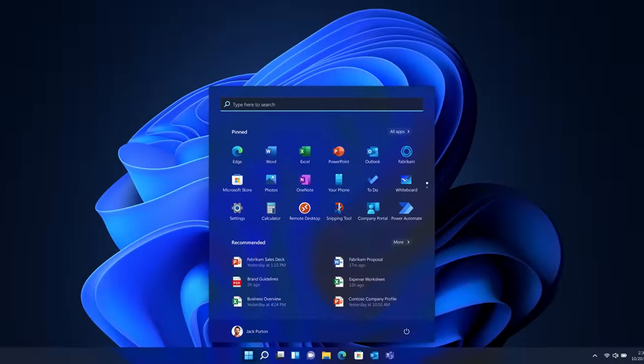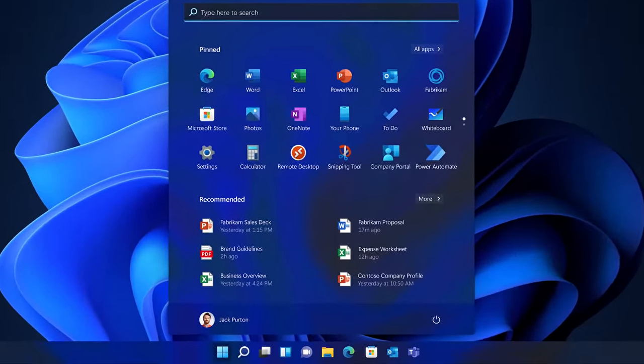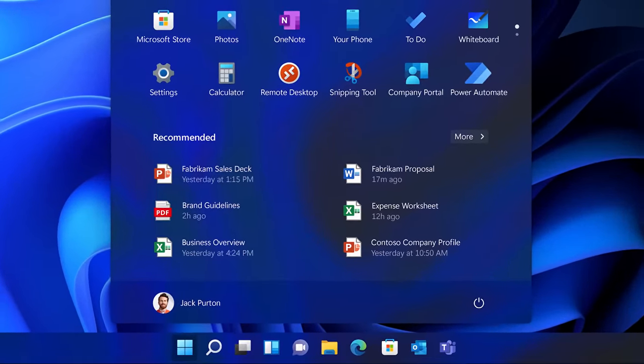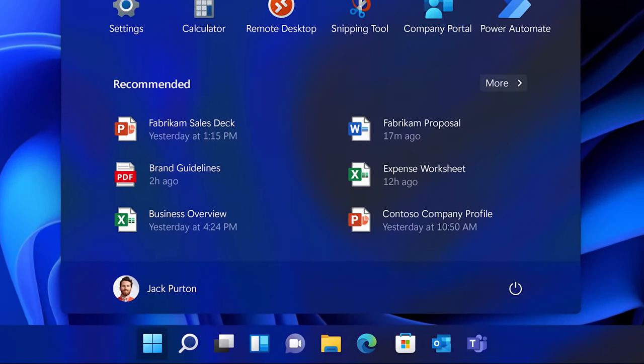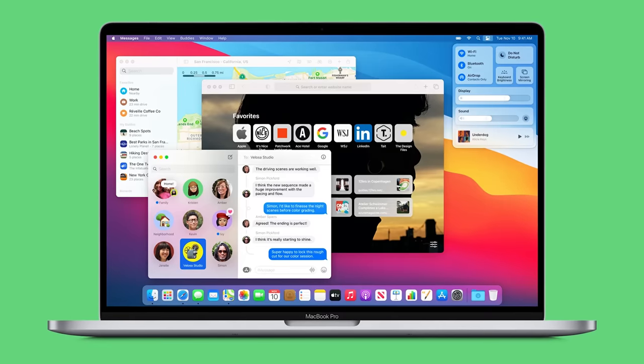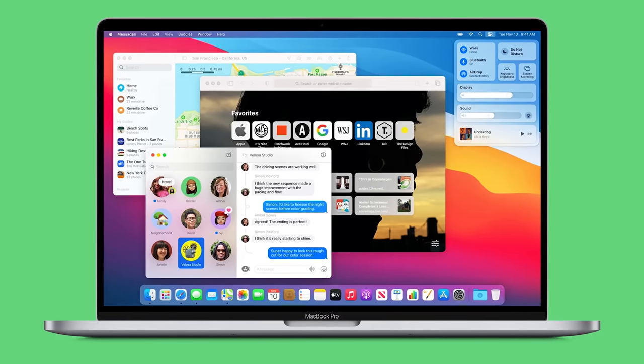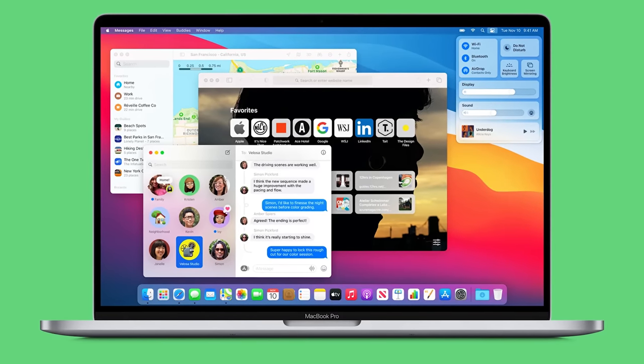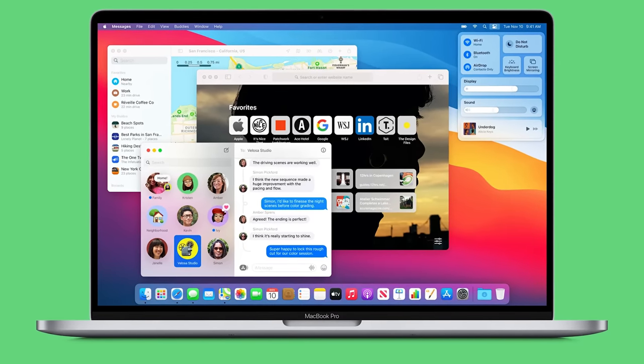It's impossible not to notice how the icons on the taskbar, including the start button, are now aligned to the center of the screen. Maybe Microsoft is trying to copy macOS or maybe they just thought it looked prettier, but regardless of the real reason, many folks immediately wondered if they could just put everything back to the left. Turns out, you sure can.